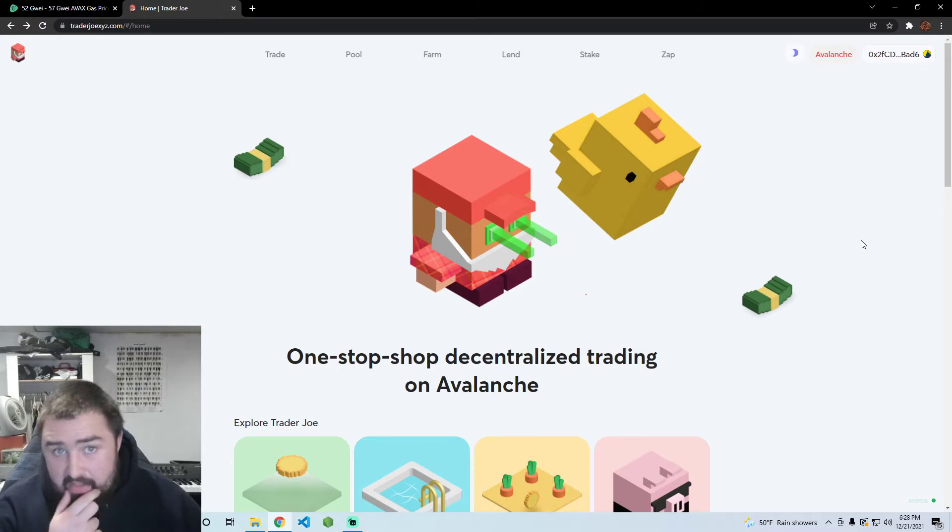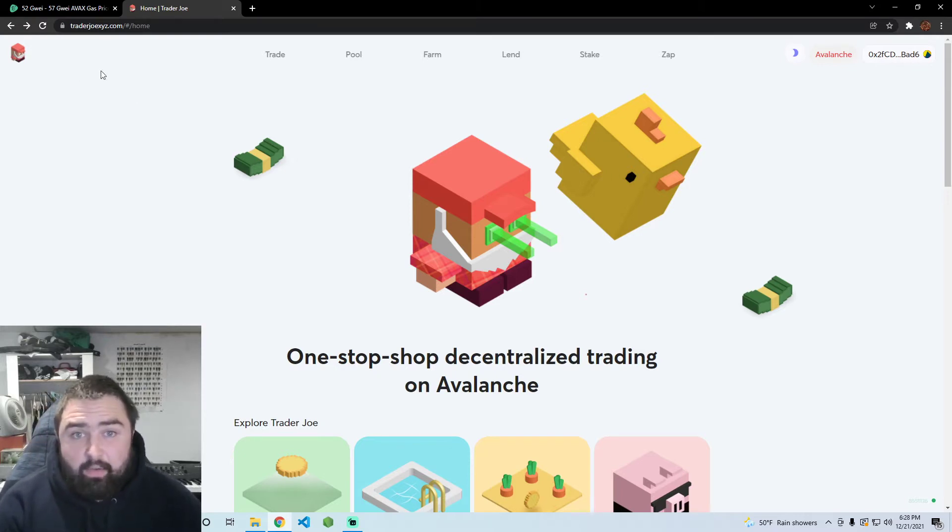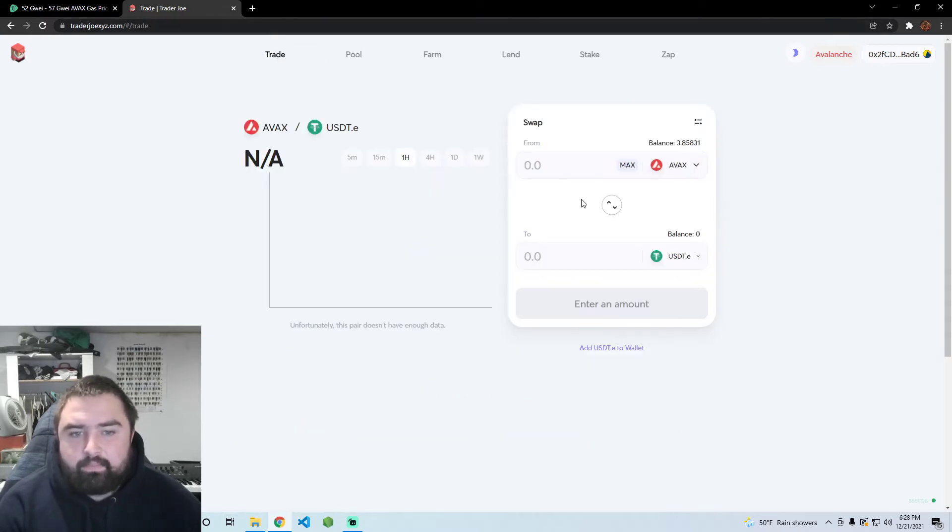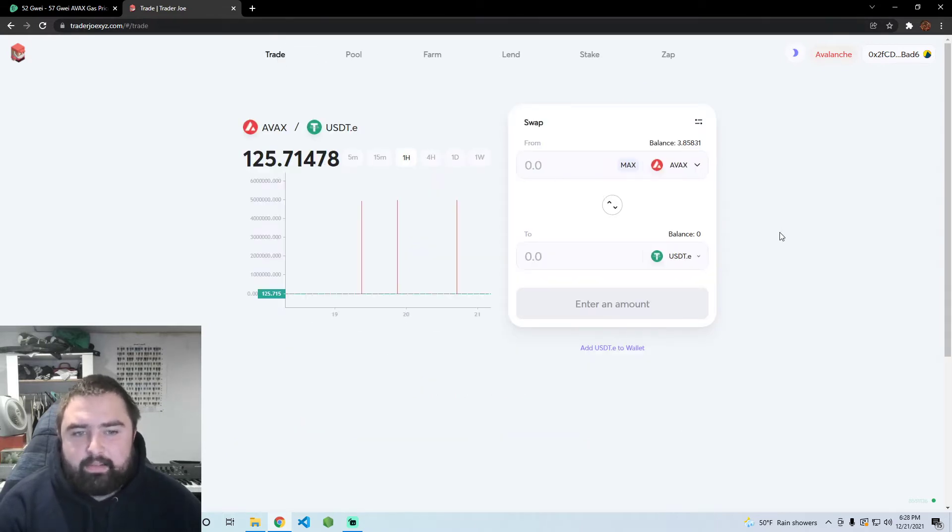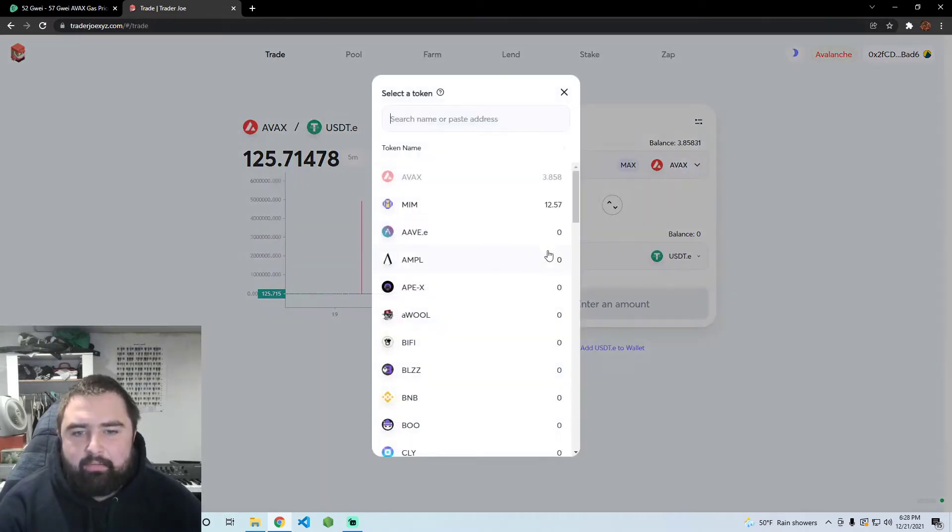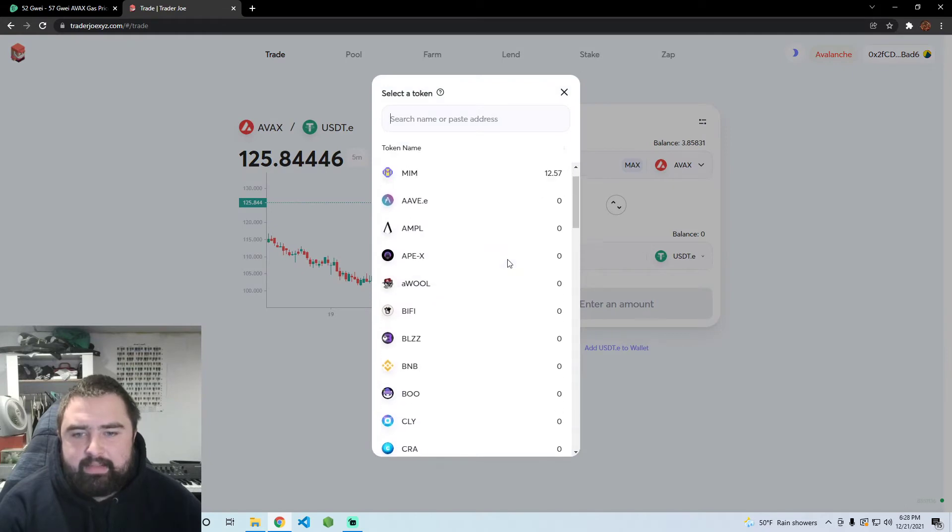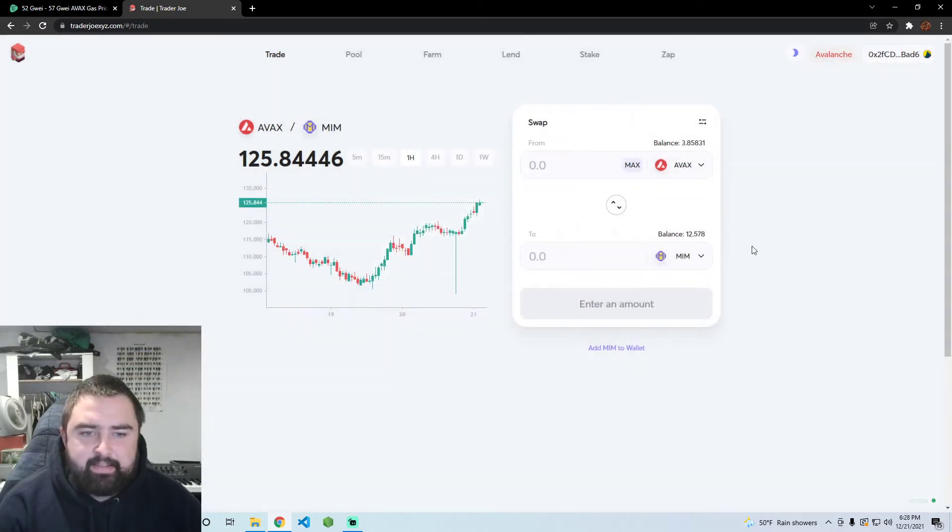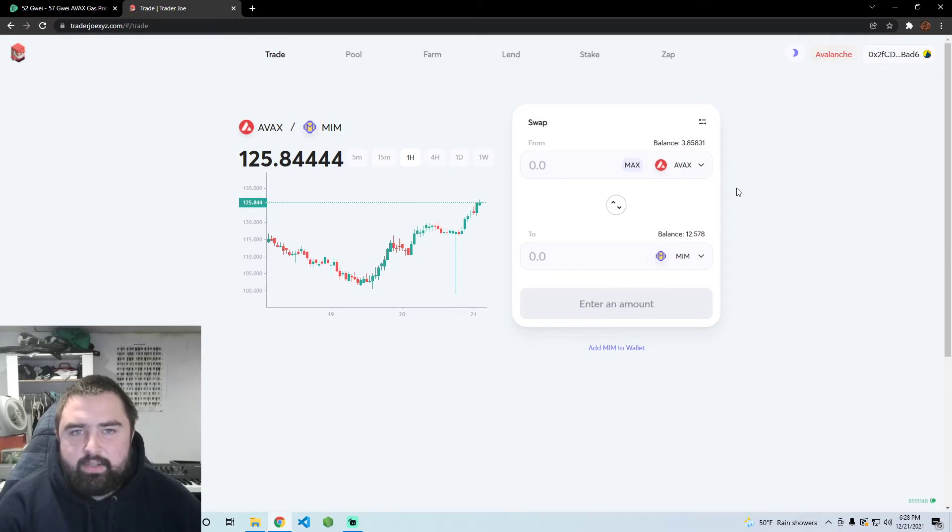Maybe the network's congested and you don't want to wait 10 minutes for a transaction to go through. Here's how you're going to basically front run everybody and get to the top of the transaction list. Obviously only do this if you're in a rush, don't do it all the time.